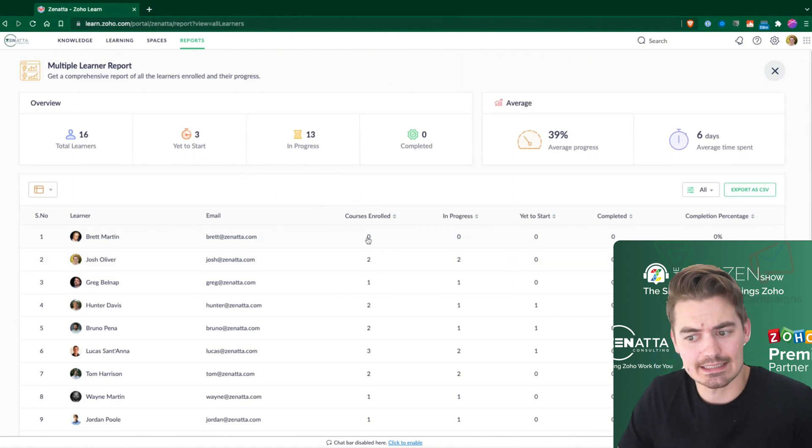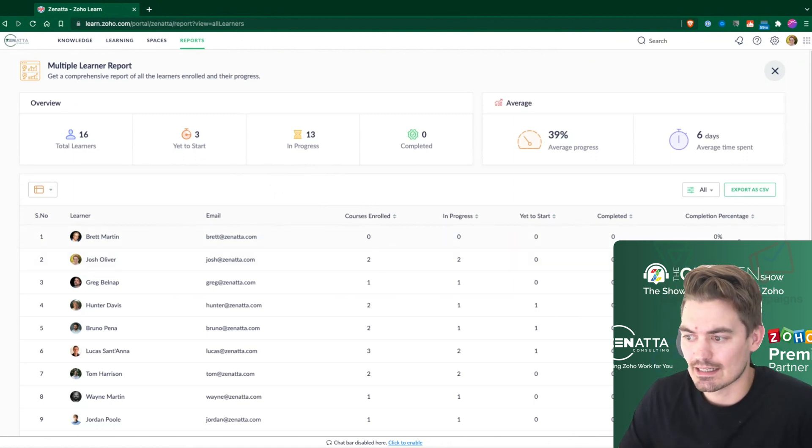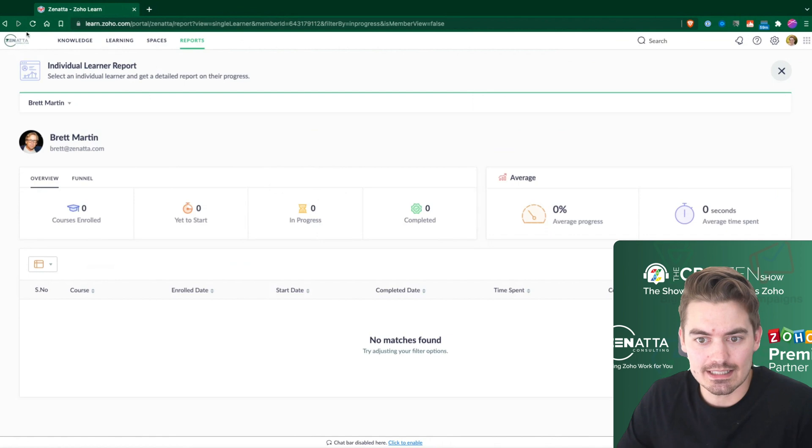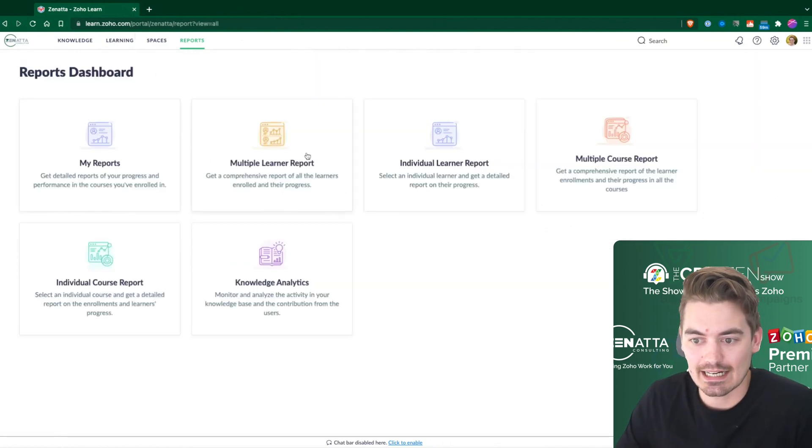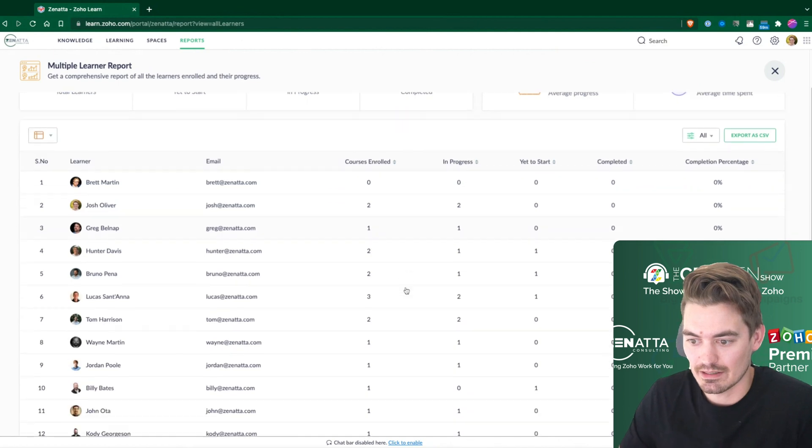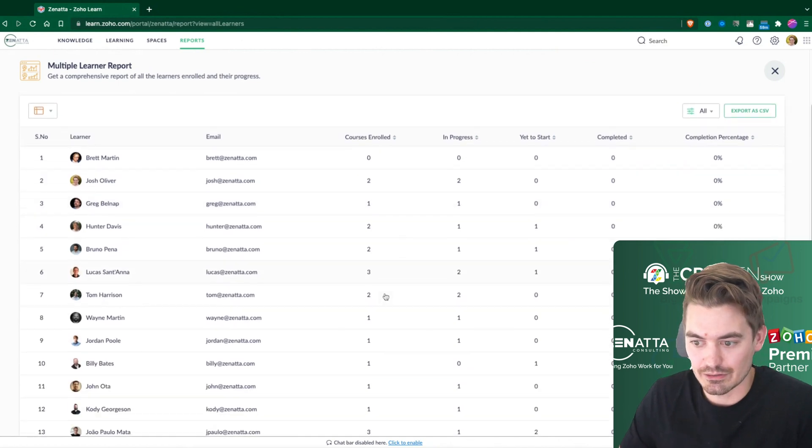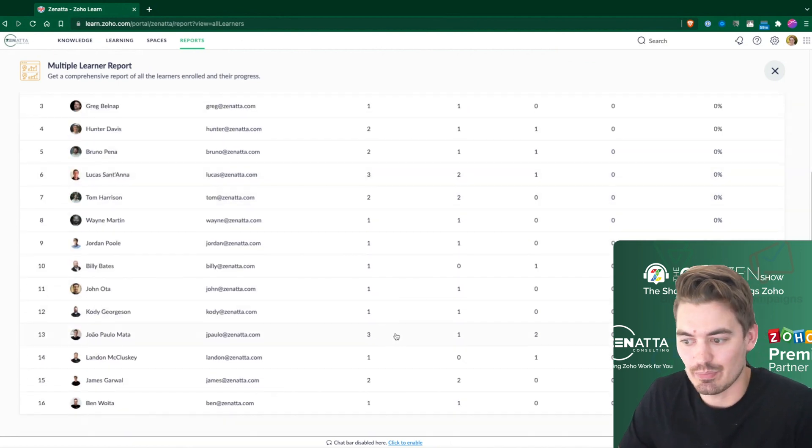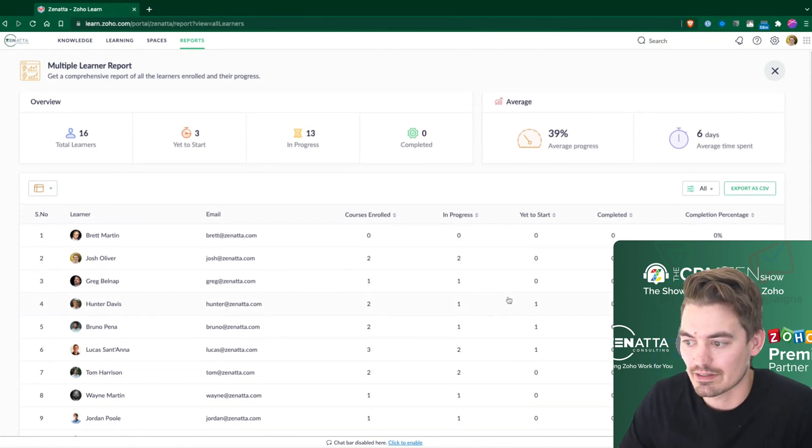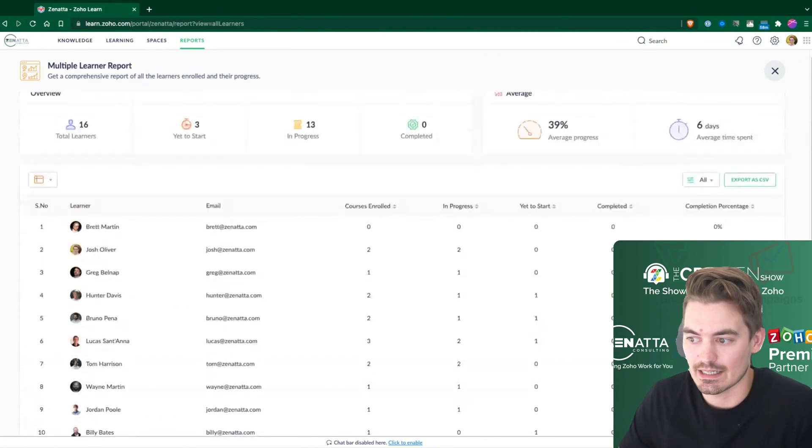So Brett hasn't enrolled into anything. He's kind of just a newbie inside of Learn right now. But we have other users that are very active inside of Learn here. So we have Lucas and a few others. JP, they've enrolled into a few different courses, and they have completed a few items there.